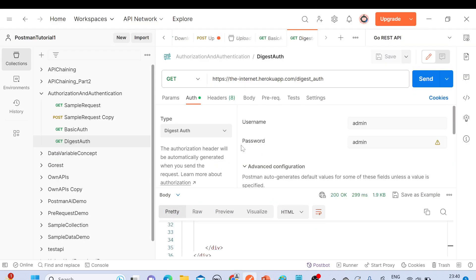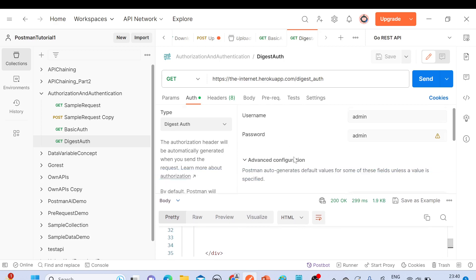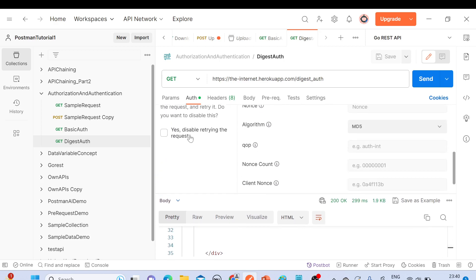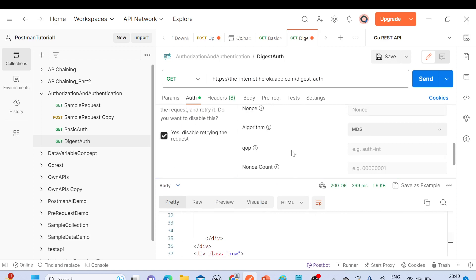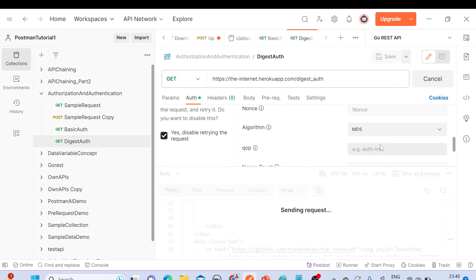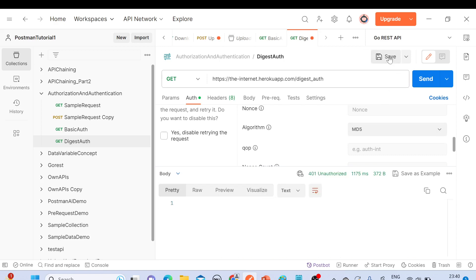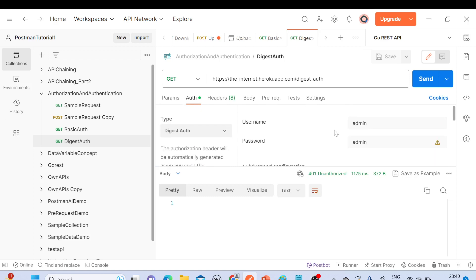There is also a checkbox here: 'Disable retrying the request.' If you check this checkbox, those hashed values will not be sent, and we'll get a 401 Unauthorized error. Unchecking it, saving, and sending again will allow the username and password from digest authorization to be used, and we'll get 200 OK.